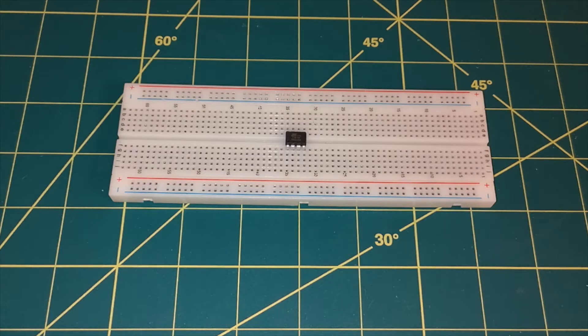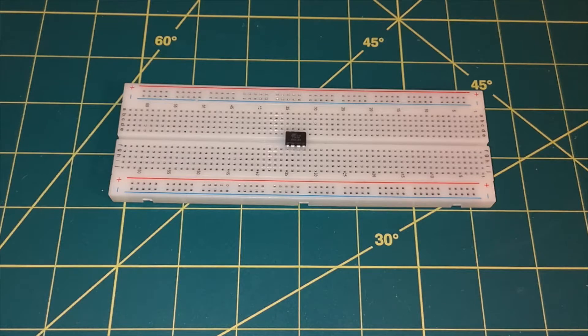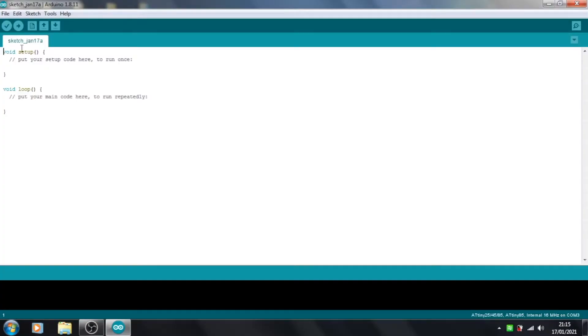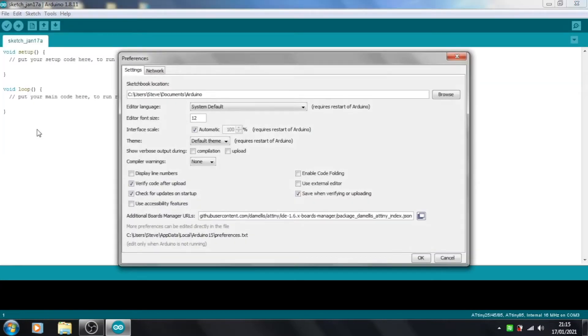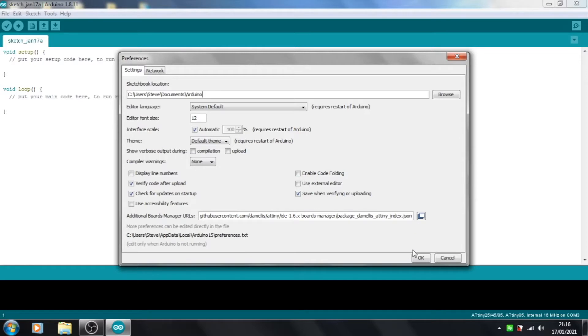However, the Arduino IDE out of the box doesn't support the ATtiny85. So we need to just do a little bit of configuration first before we get support for this chip. So let's take a look at that. If we go to the File menu, down to Preferences, you'll see we've got this option here for Additional Boards Manager URLs. And what you need to do is paste in this URL here. I will include this URL in the description of the video. If you click OK to that,